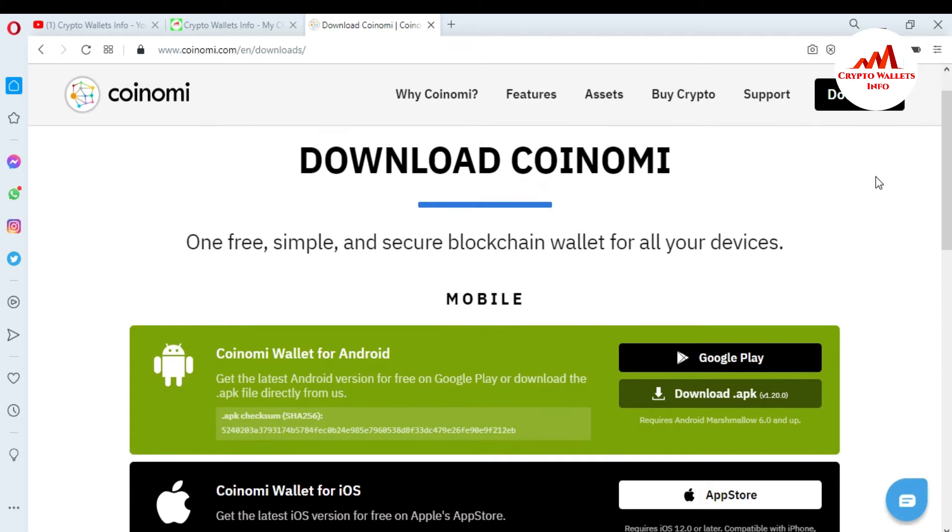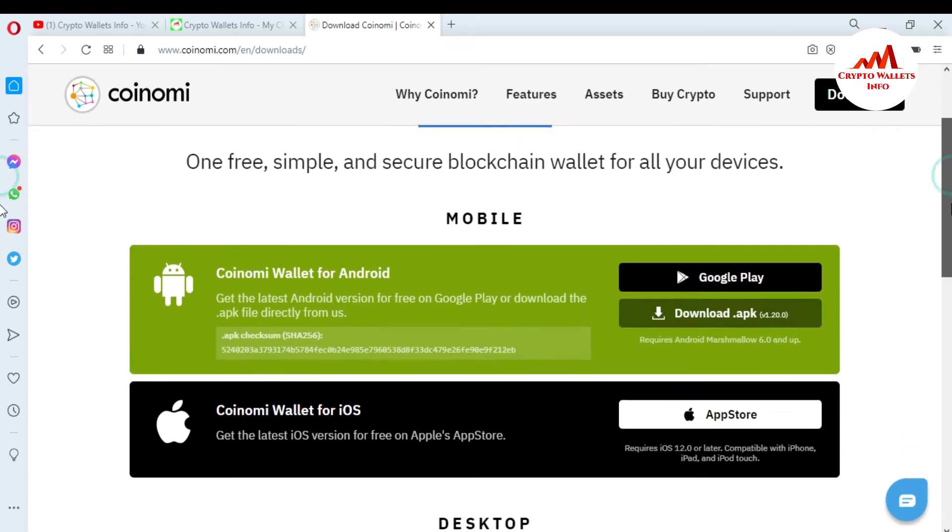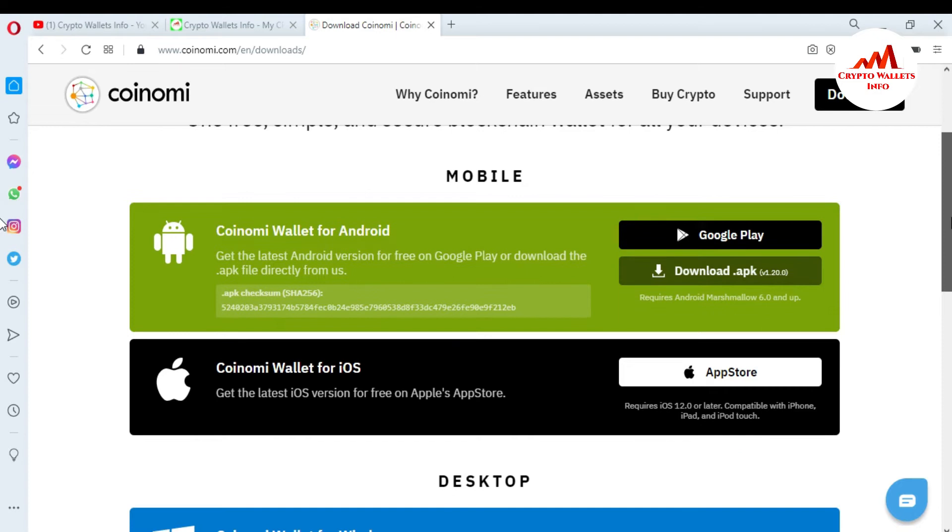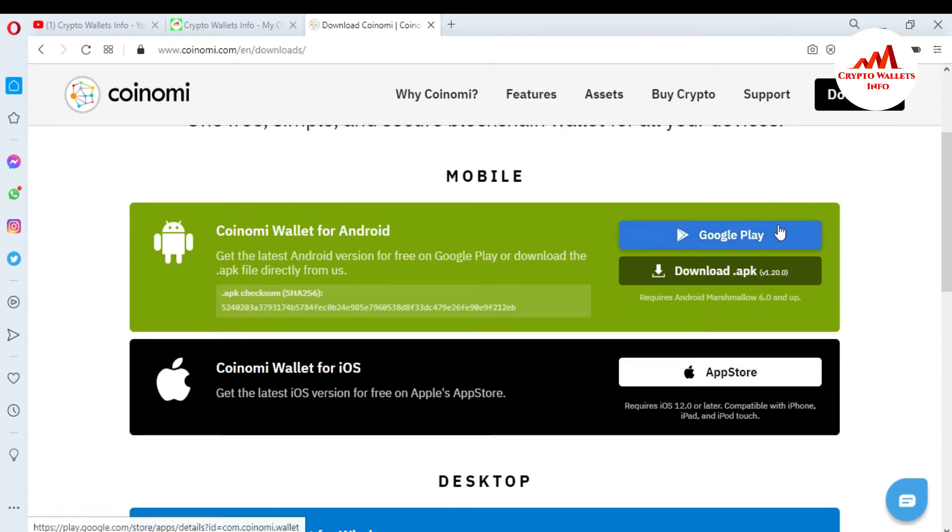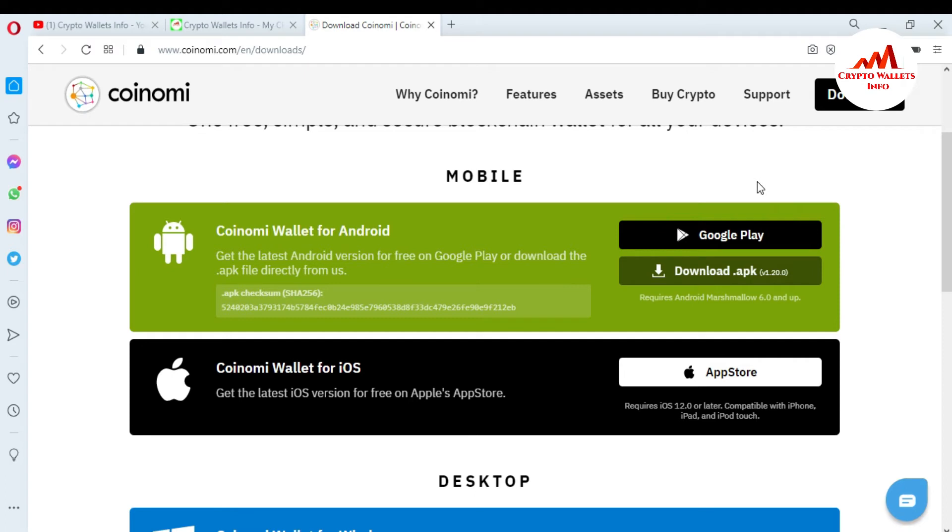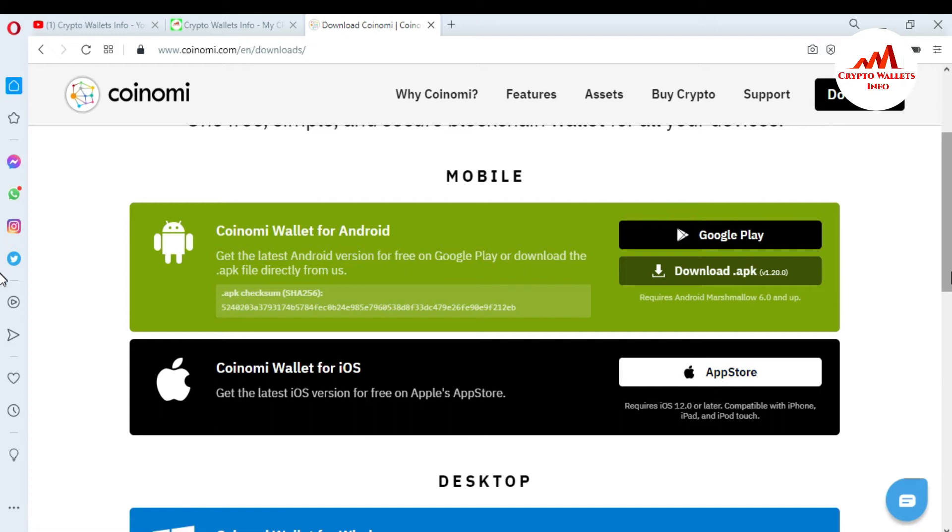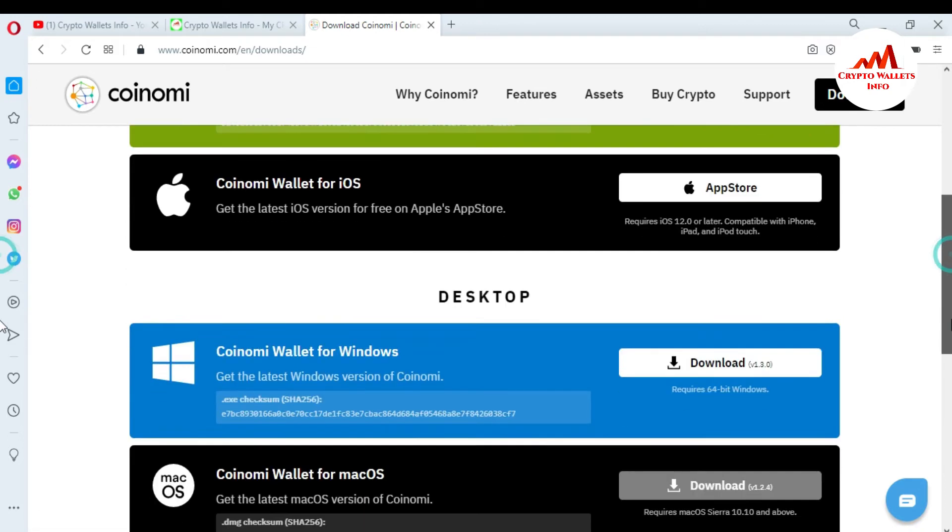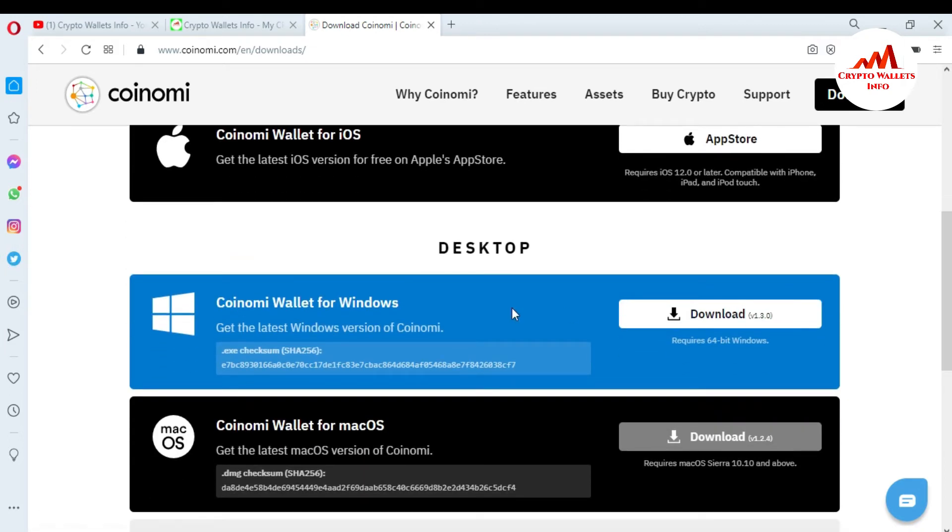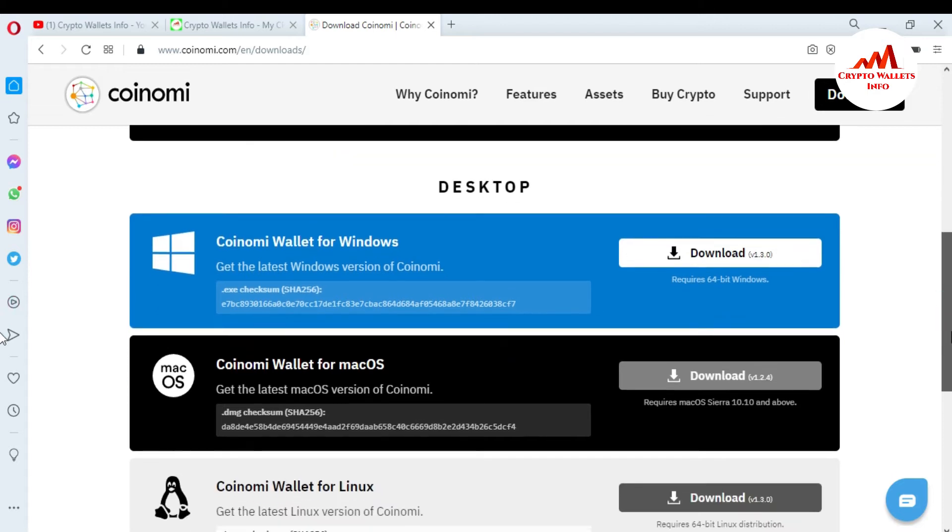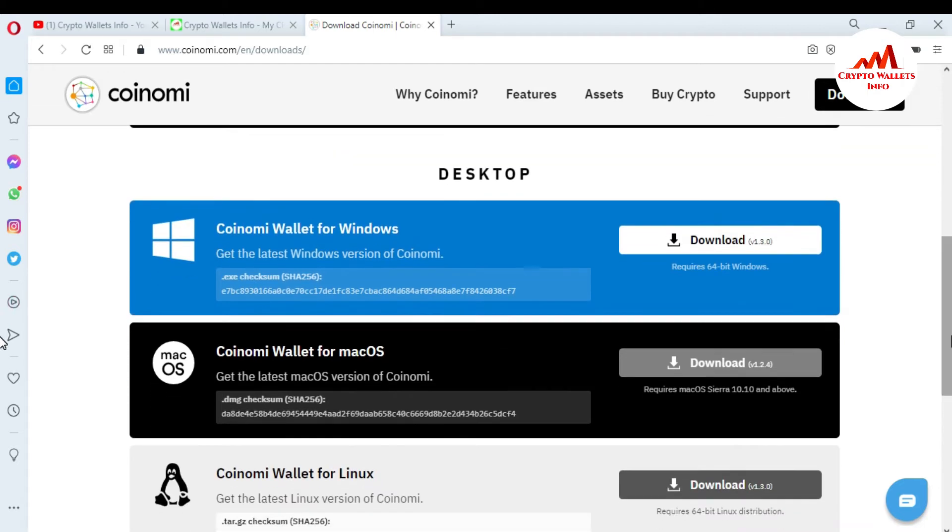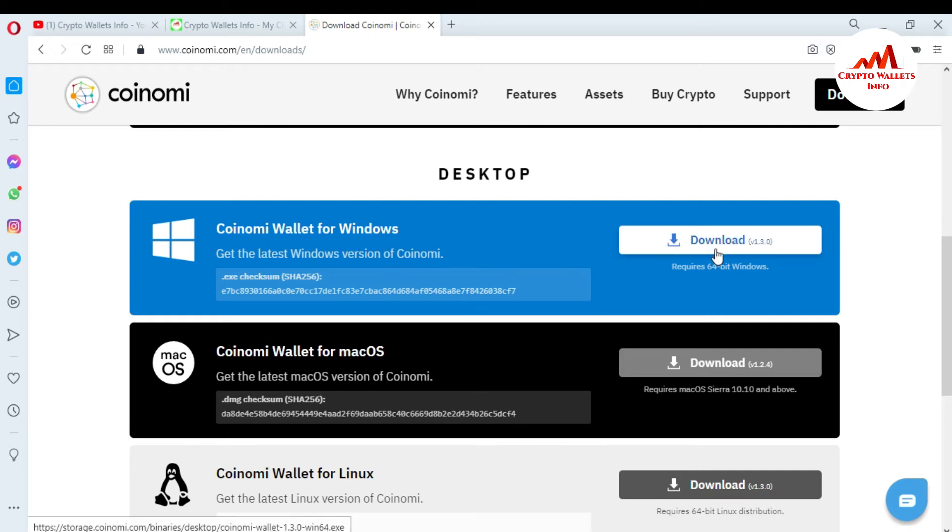When I click on it, you can see here one free, simple, and secure blockchain wallet for all your devices. Number one is that mobile: you can download from the Google Play. I will give you information in my next video how you can download and install in your mobile. Second is Coinomi wallet for iOS. This option is desktop. I have this time using my laptop, so I'm going to download Coinomi for Windows setup. You can also download for macOS or Coinomi wallet for Linux, but I'm going to download for my laptop version. So just simply click on download.